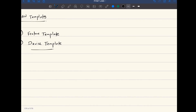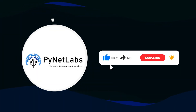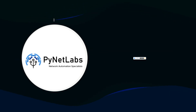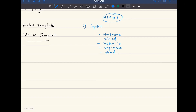Let's take an example of the configuration that has been done on our WAN device. The first thing we configured is system parameters. Under the system configuration, we configured several parameters: hostname, system IP, site ID, organization name, and the WAN IP address. These are the parameters we configure under system.